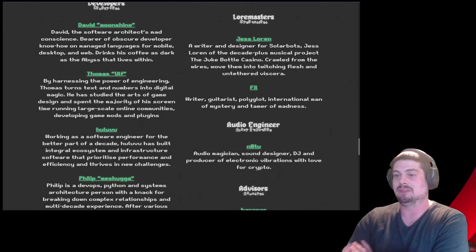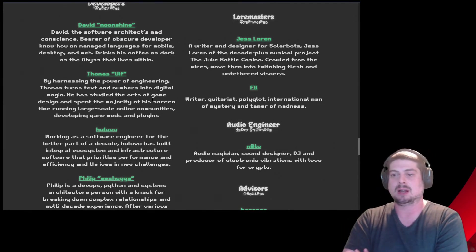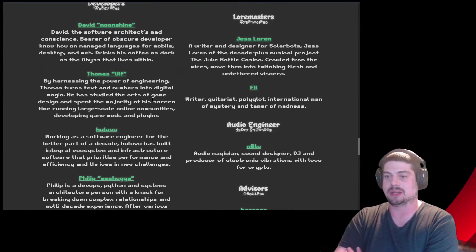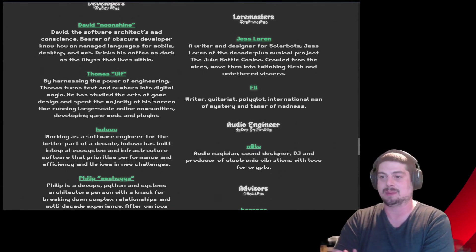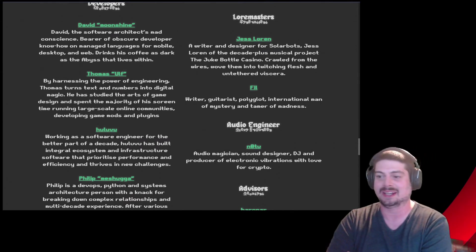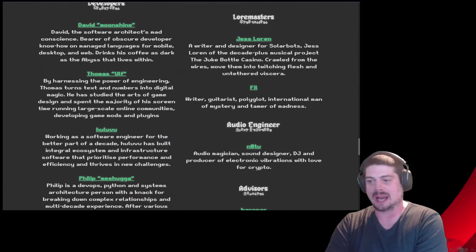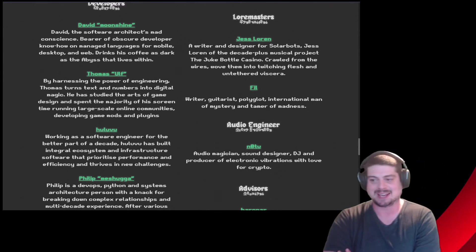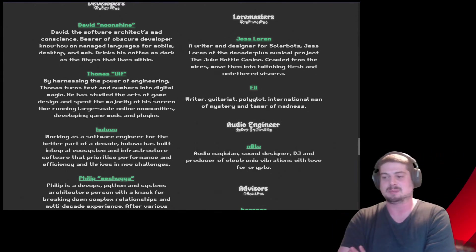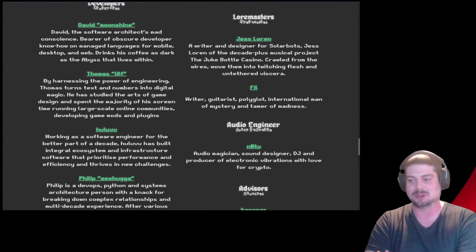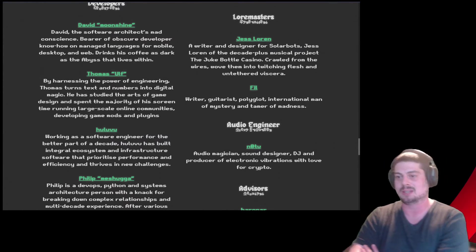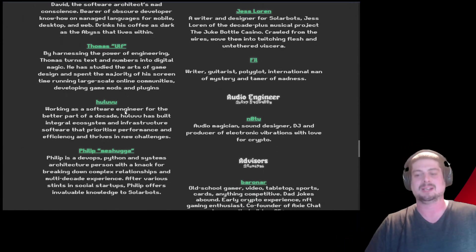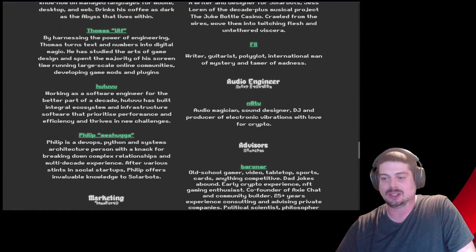Developers. David Moonshine. David, the software architect's mad conscience, bearer of obscure developer know-how on managed languages for mobile, desktop, and web. Drinks his coffee as dark as the abyss that lives within. Thomas Ulf. By harnessing the power of engineering, Thomas turns text and numbers into digital magic. He studied the arts of game design and spent the majority of his screen time running the large scale online communities, developing game mods and plugins. I love these descriptions and how they're customized like towards the game.